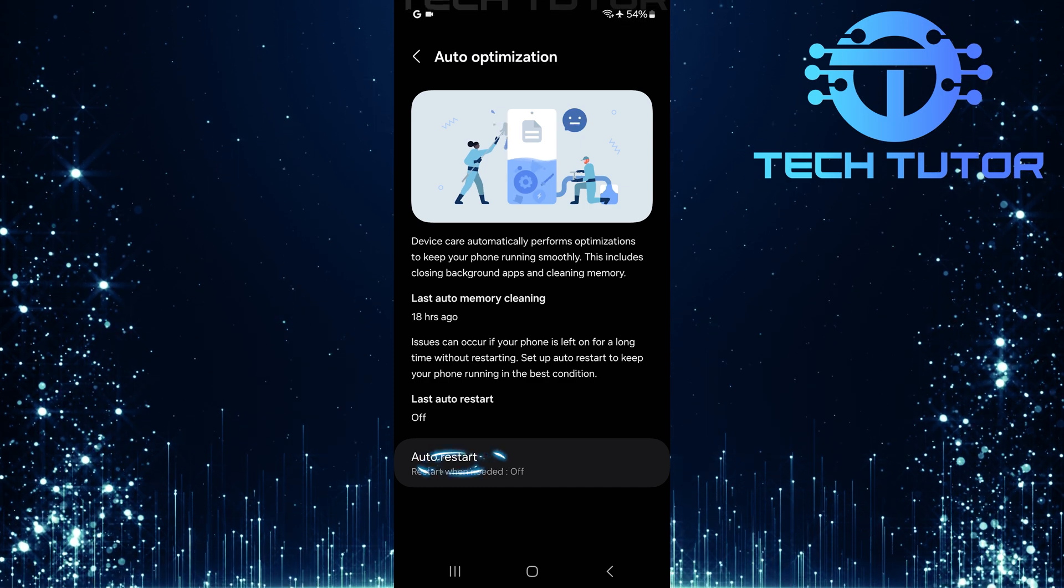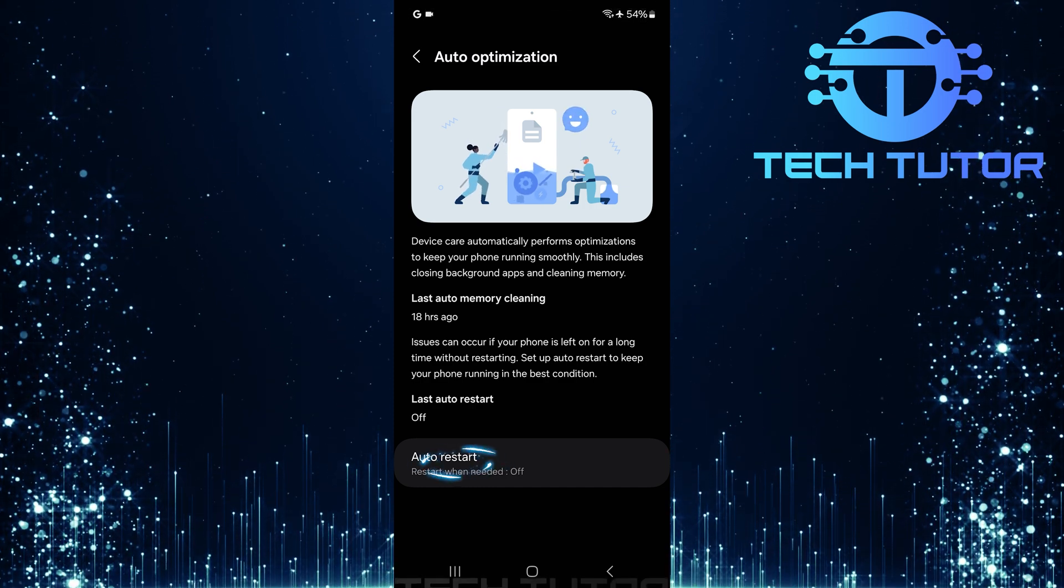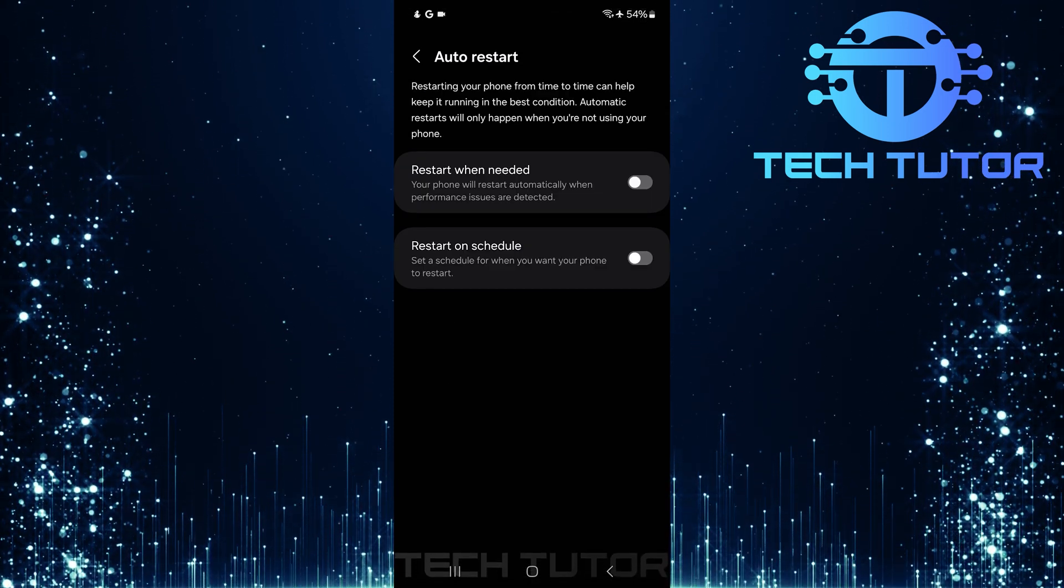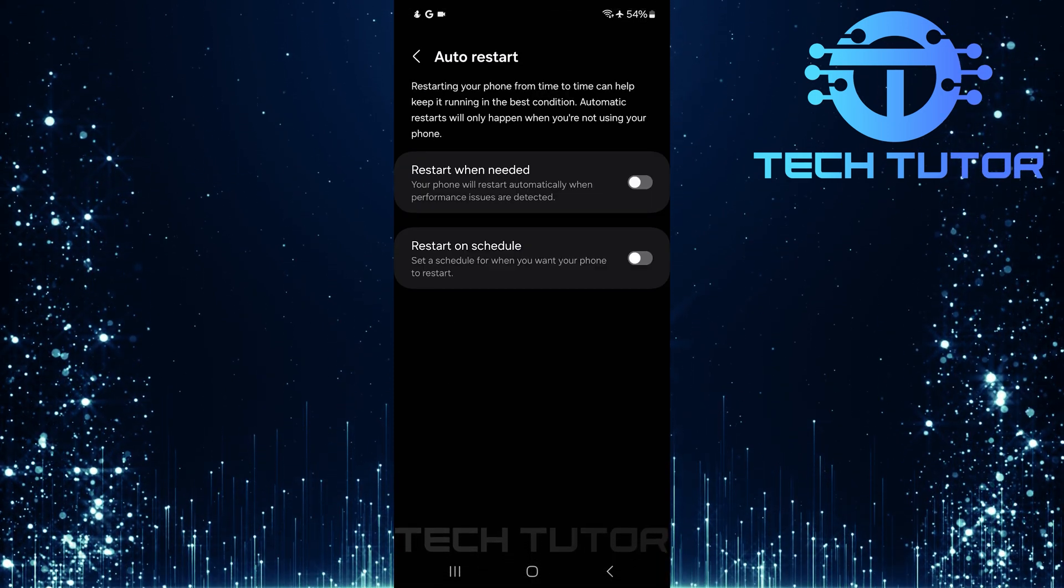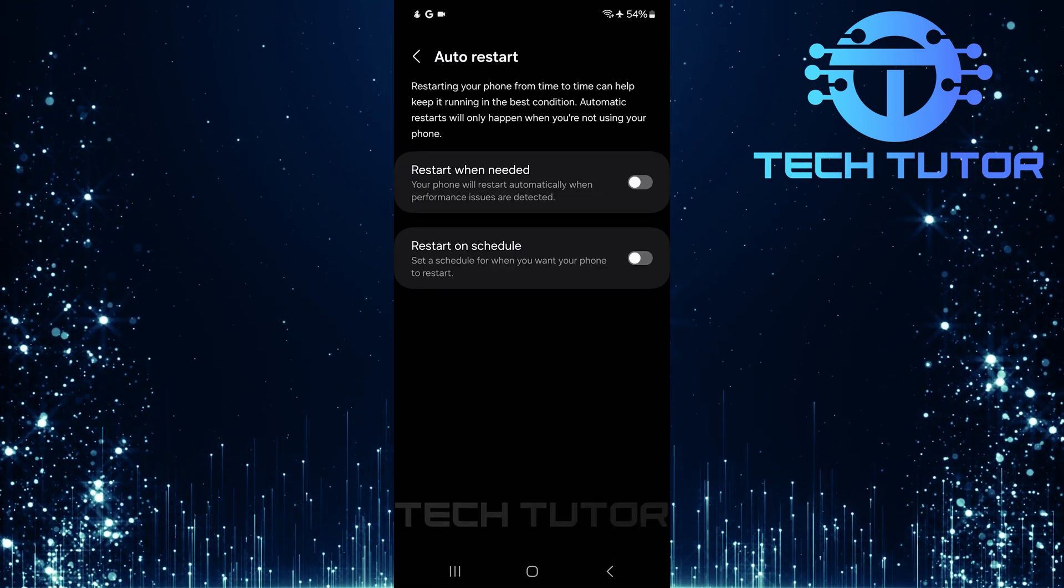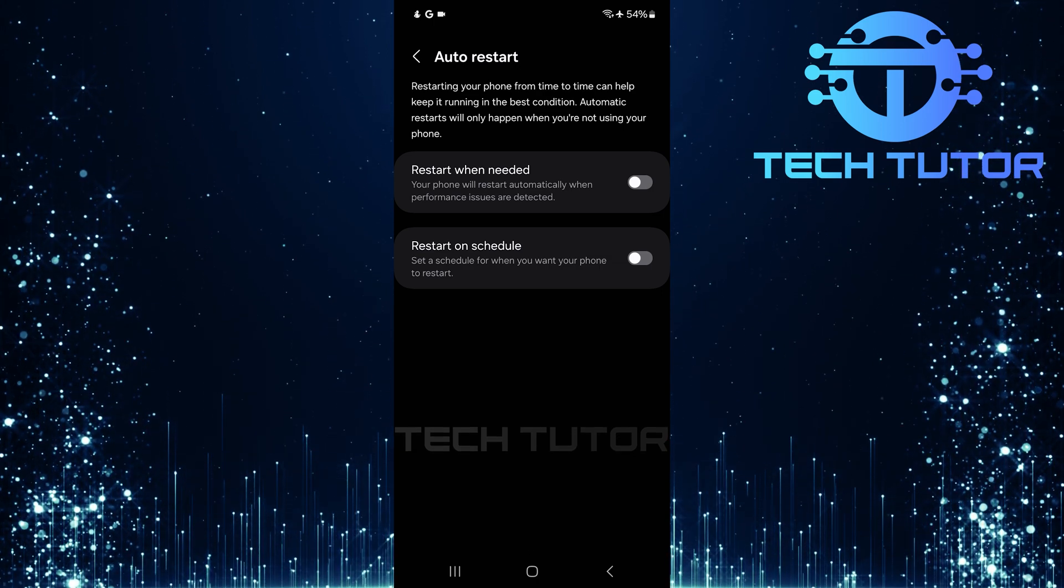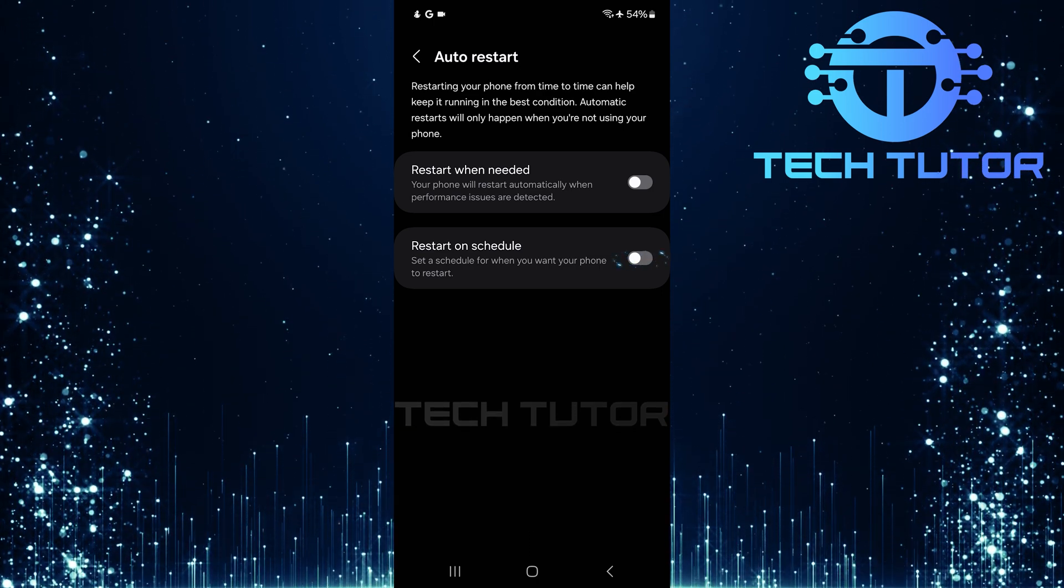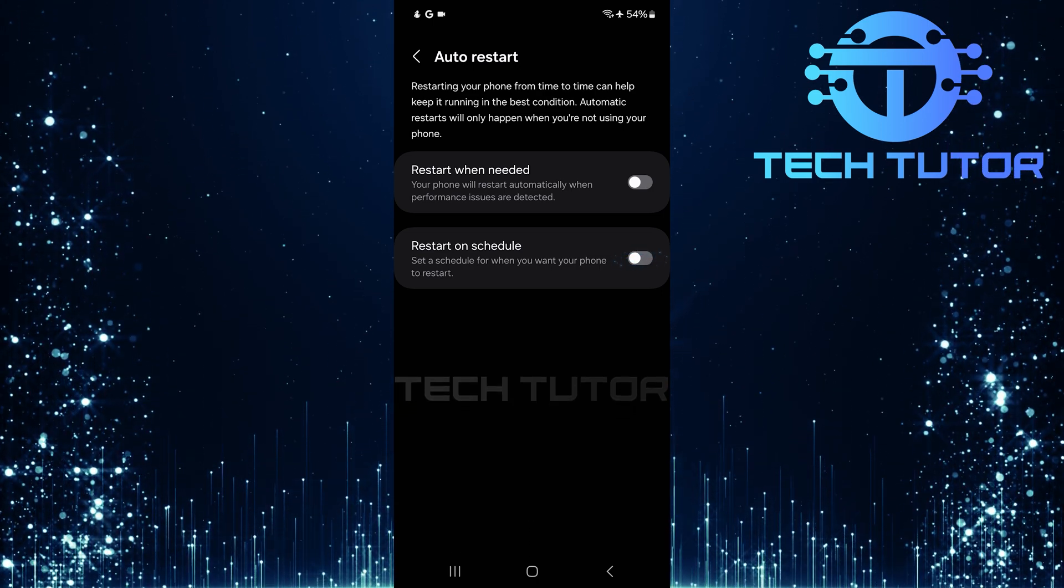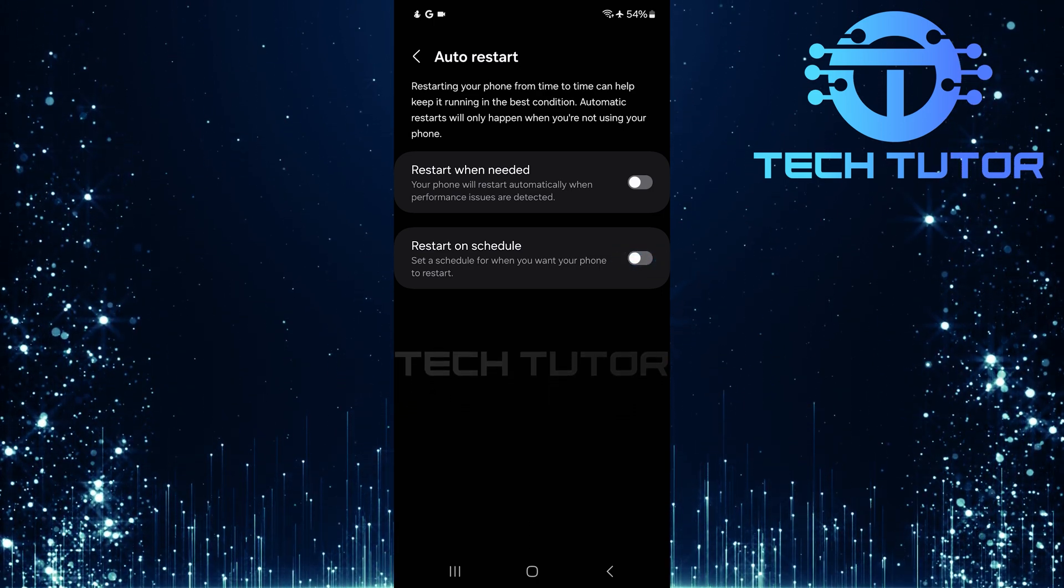Now, tap on Auto-restart. You'll notice two options available here. To enable auto-restart on a schedule, toggle on the switch next to Restart on Schedule.